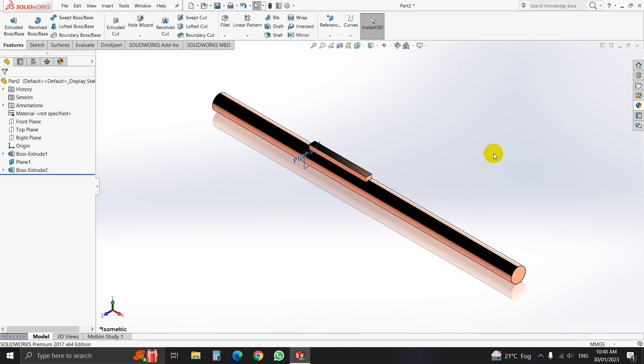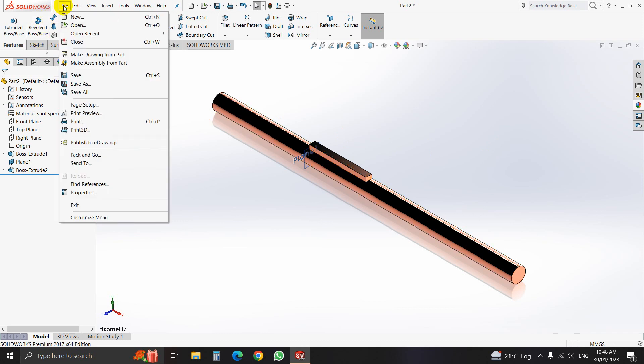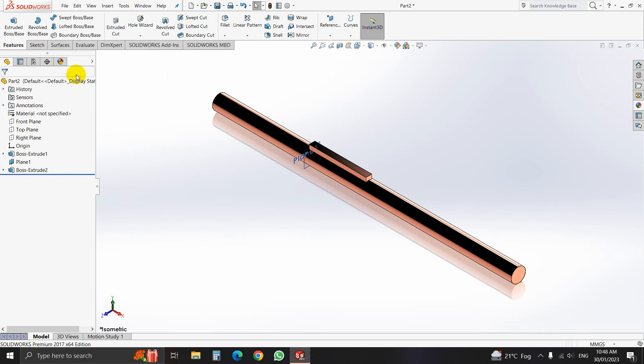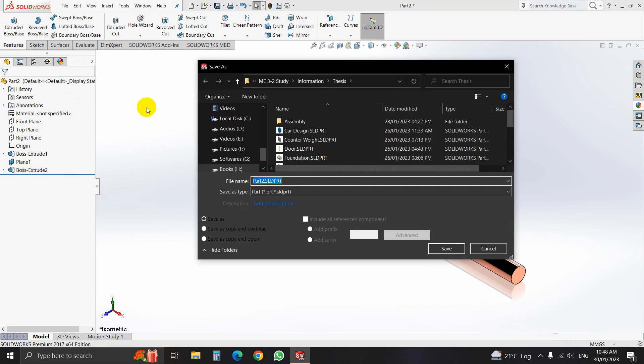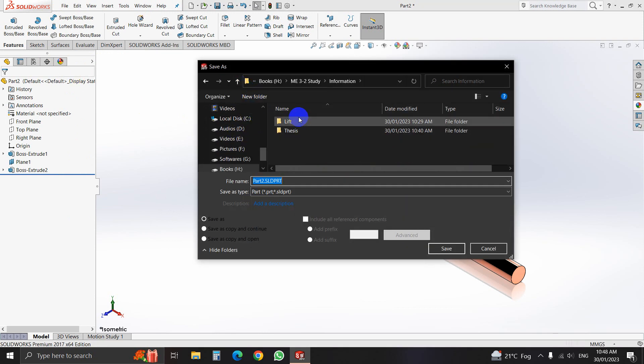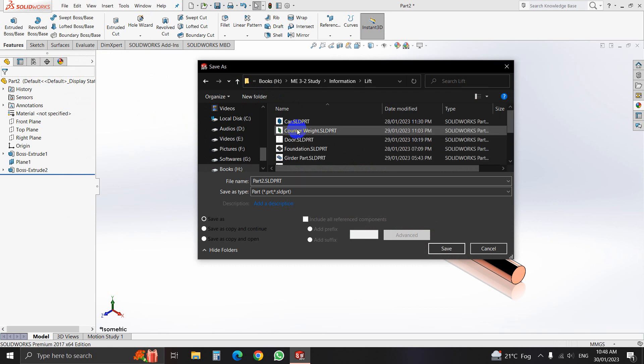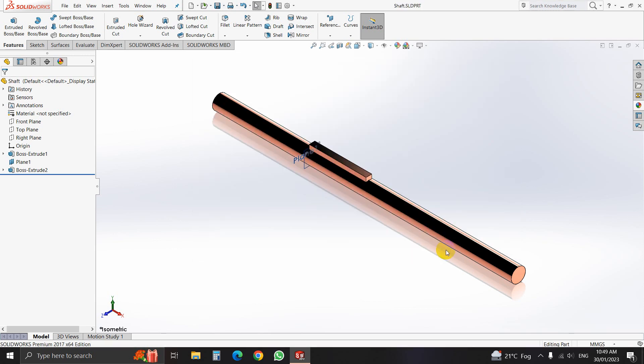That is our shaft. Now we will save it in our destination folder. Click file, save. Go to your destination folder. My destination folder is lived. Now I will save it as shaft.